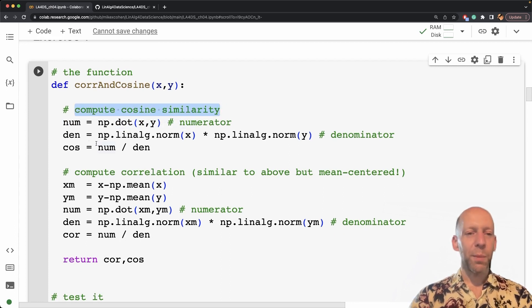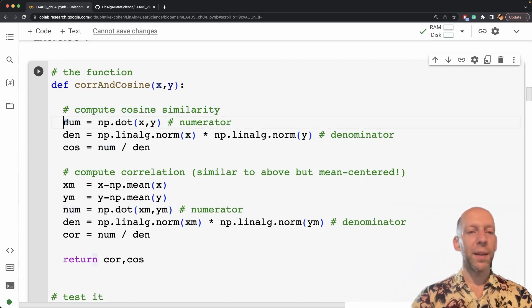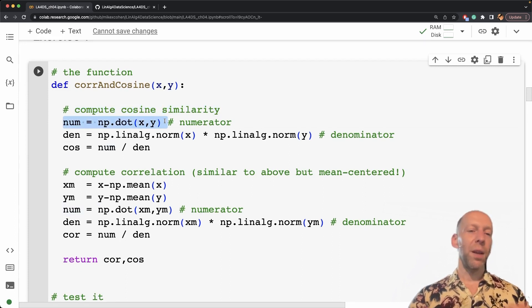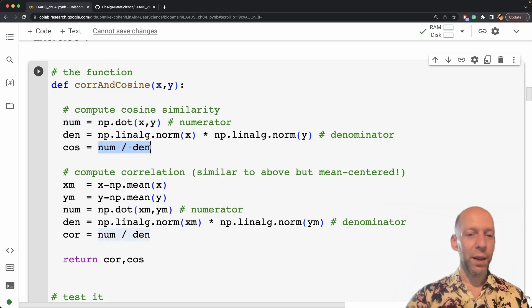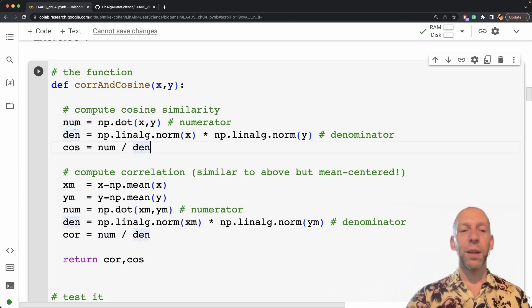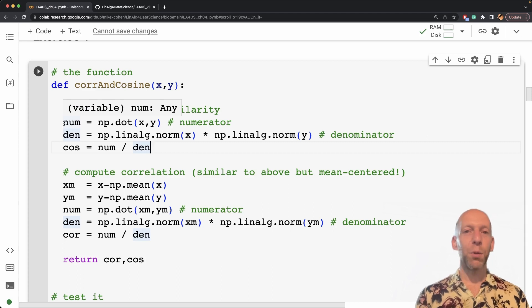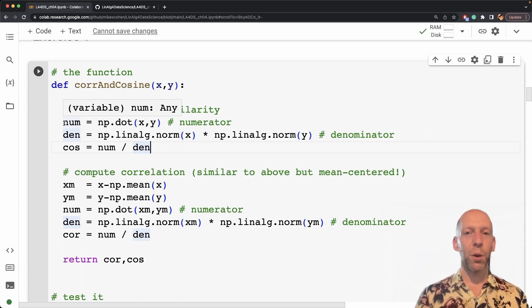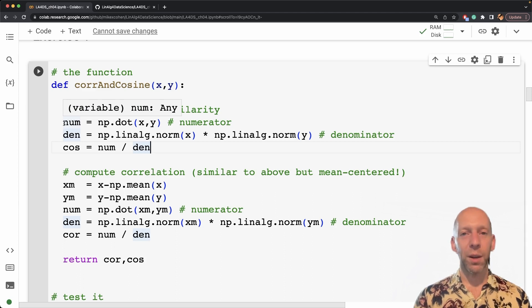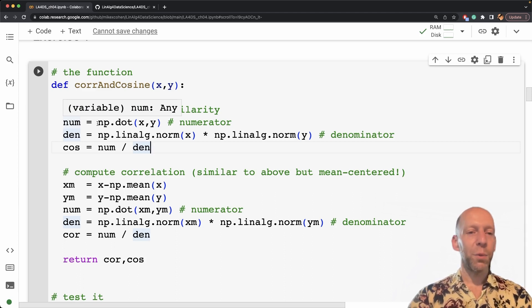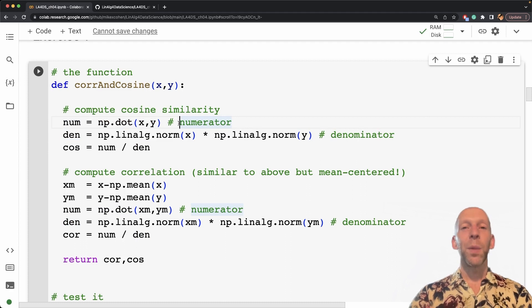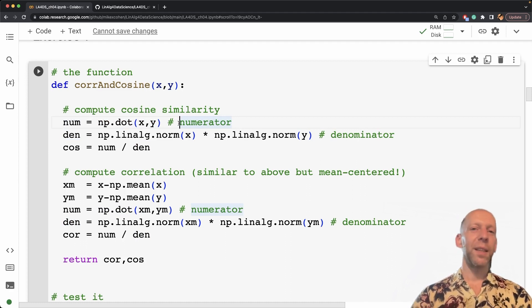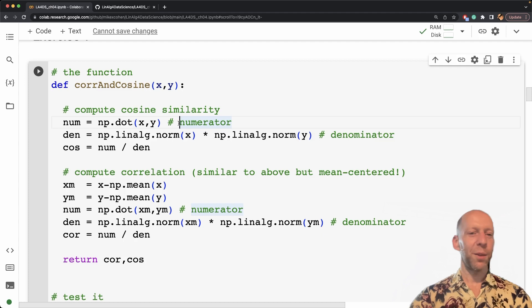notice that I'm actually breaking up this computation into multiple lines of code. This is not necessary; you could do this whole thing in one line of code. But I do recommend breaking up equations into multiple pieces, multiple lines of code, especially when you are just getting started with coding. I think this really helps to make sure that your code is clear and unambiguous, easy to read, less likely to have bugs and so on.